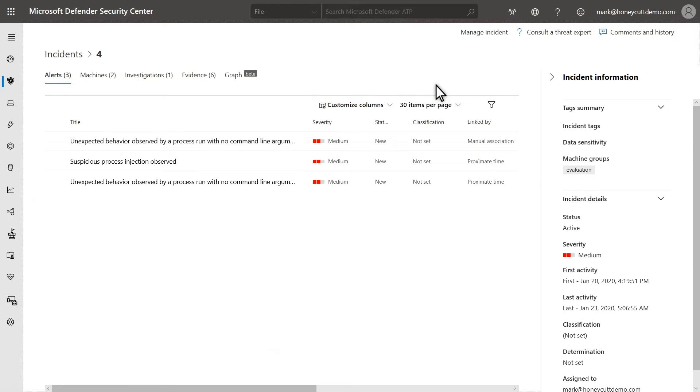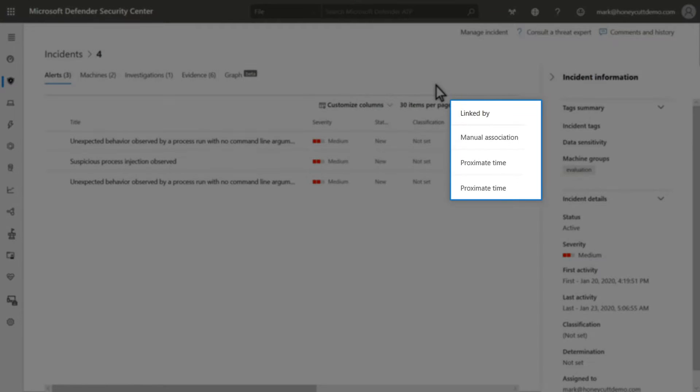The Alerts tab shows all the alerts that are involved in this incident. In this case, there are several. Microsoft Defender for Endpoint correlates alerts into incidents a few different ways, and the Linked By column shows how each made it into the incident.